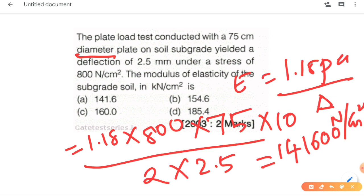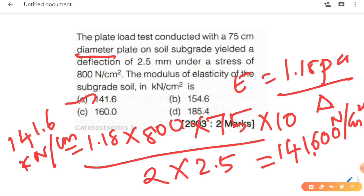Converting to kilo Newtons, the answer is 141.6 kilo Newton per centimetre square. This is the answer using that formula. It is a straightforward substitution problem — just keep unit conversion in mind. The plate load test with the correct diameter substitution and unit convention gives you the final answer.